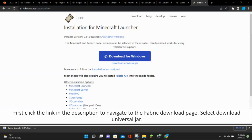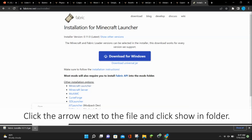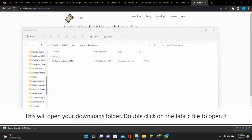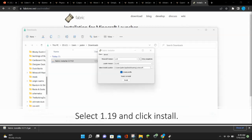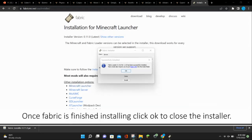The first thing you want to do is click on the link in the description to navigate to the Fabric download page, and then select Download Universal Jar. Click the arrow next to the file and click Show in Folder. This will open up your Downloads folder. Double click on the Fabric file to open it. Select 1.19 and click Install.